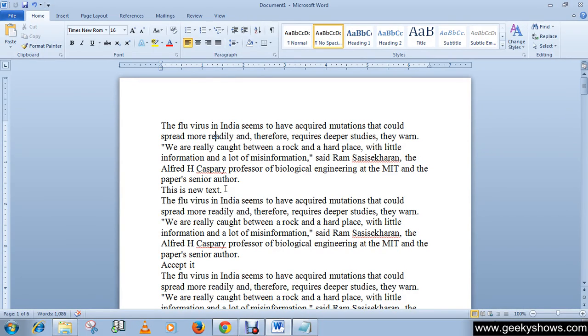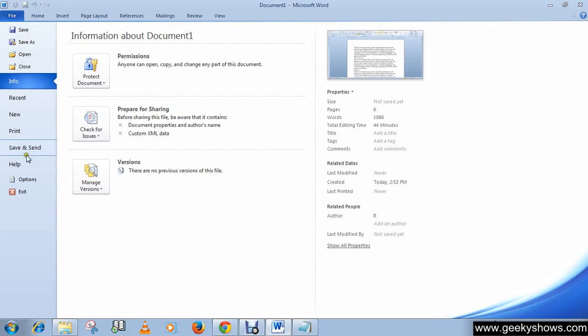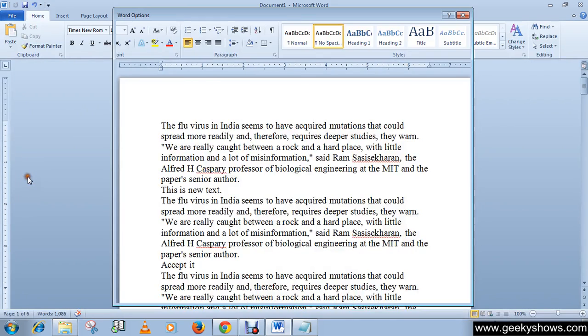In this tutorial, I'm going to show you how to enable or disable the mini toolbar on selection and live preview. The mini toolbar on selection is this toolbar. Don't be confused. Let's go to File and click on Options.